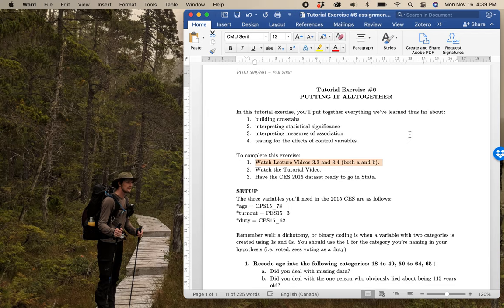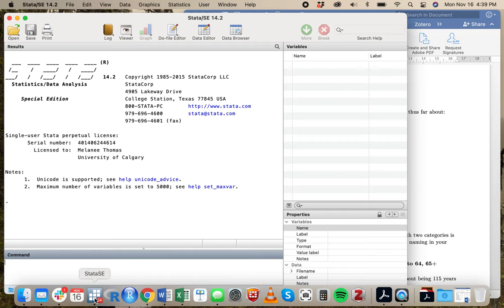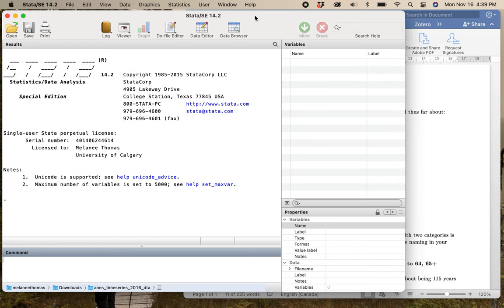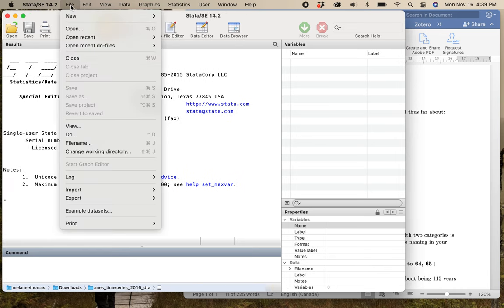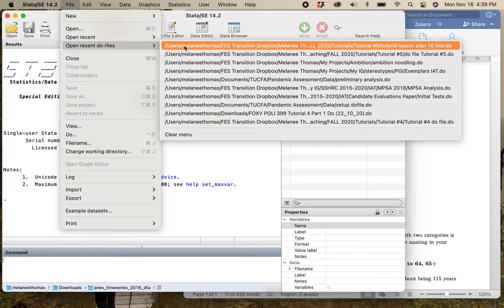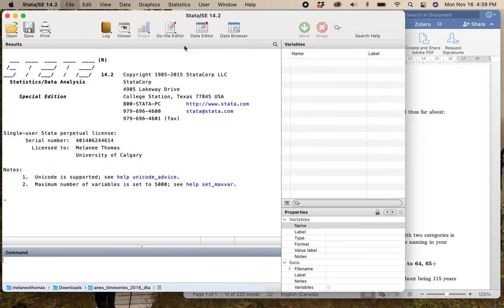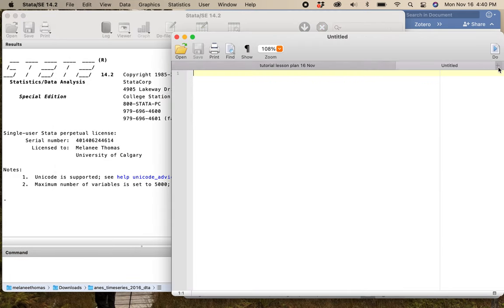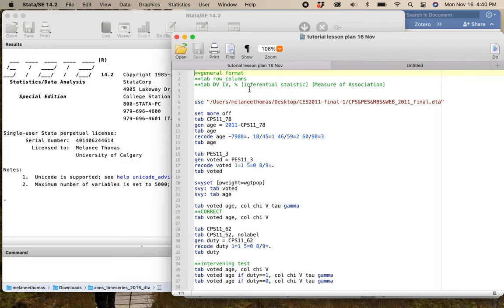What I want to show you here is the data side of things. My data is open, and I'm going to open up my lesson plan and walk you through all these other sorts of things.